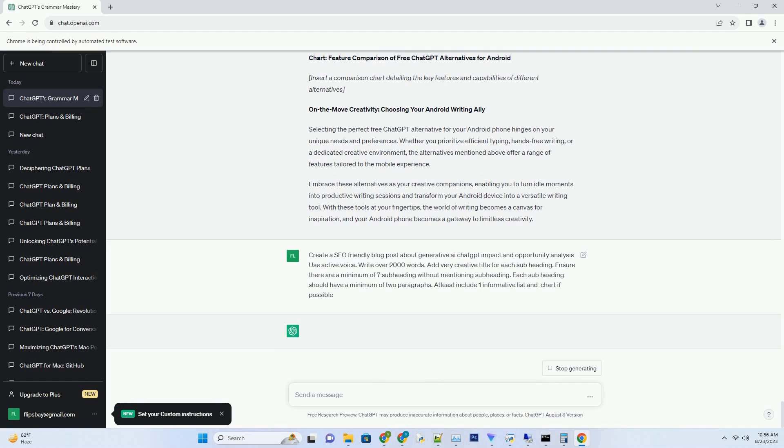Moreover, businesses can allocate human resources more efficiently, focusing on complex issues that require human expertise while leaving routine queries to generative AI. This synergy between human agents and AI-powered chatbots sets the stage for a future where customer support is both efficient and empathetic.